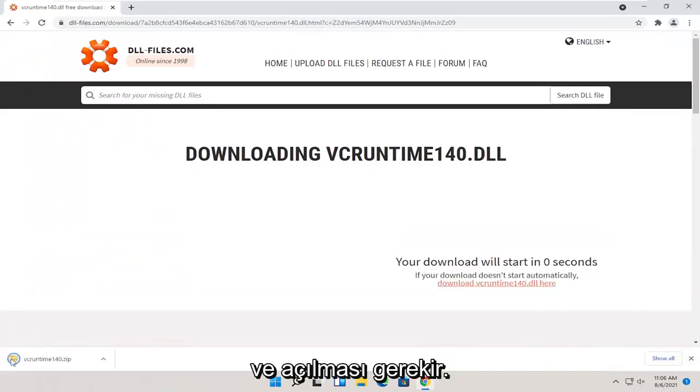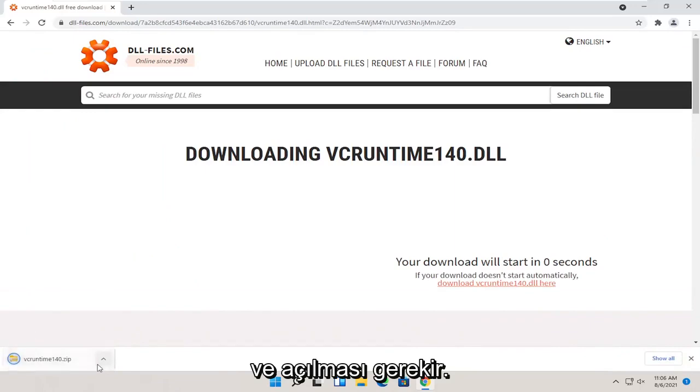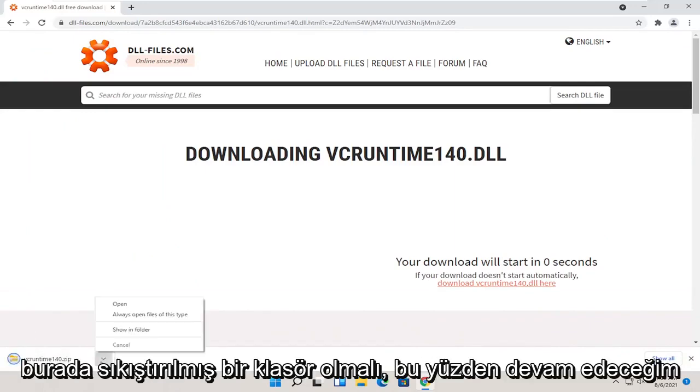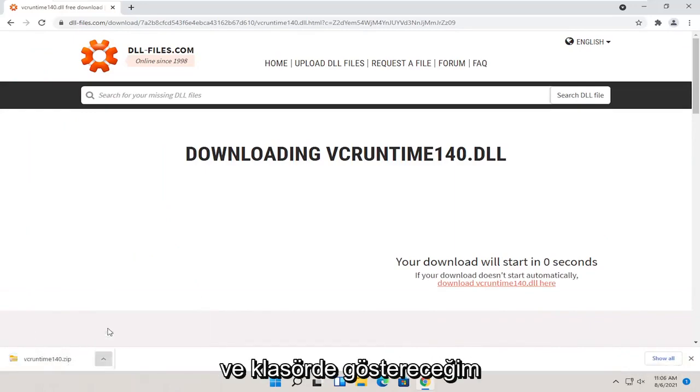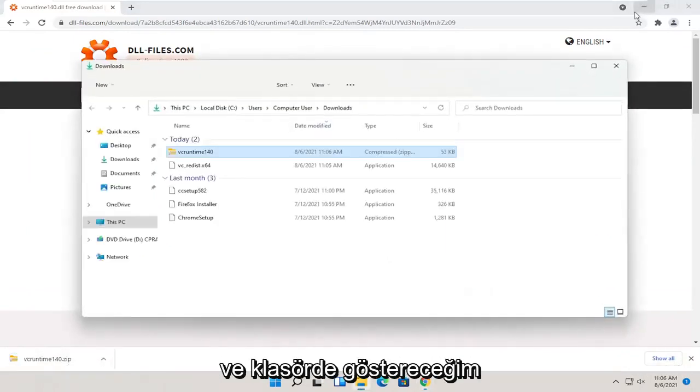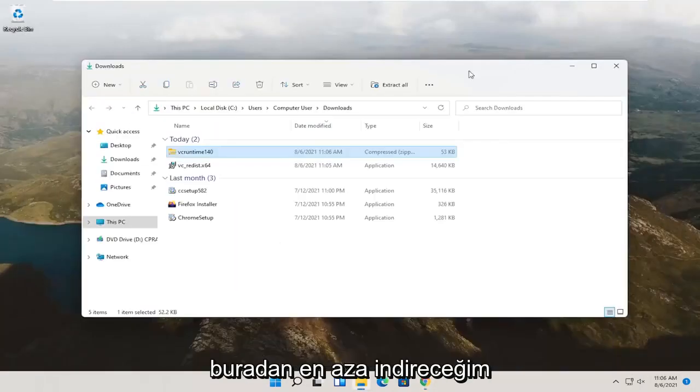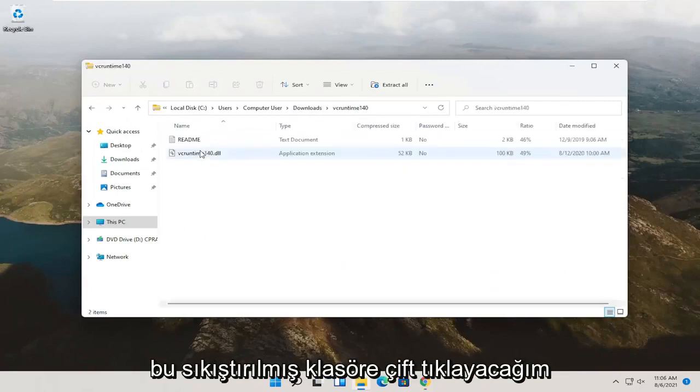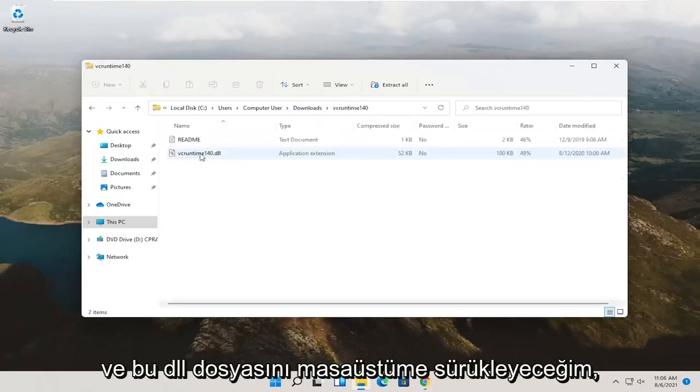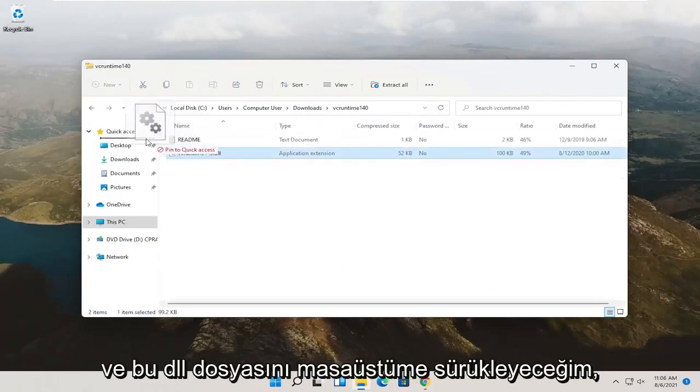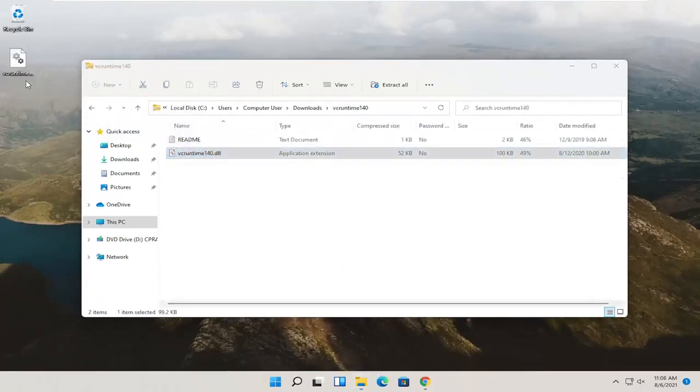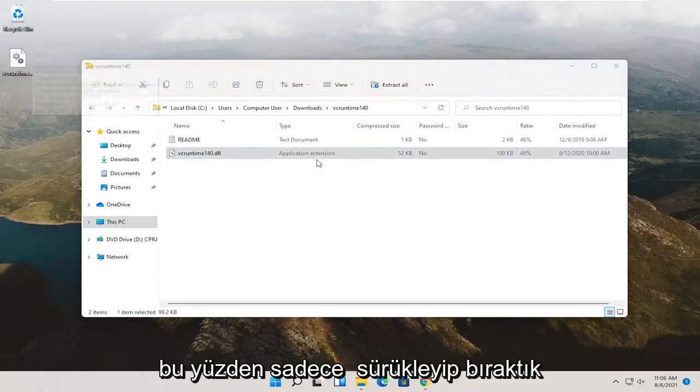It should open up or should be a compressed folder here. I'm going to go ahead and show in folder. Minimize out of here. I'm going to double click on this compressed folder, and then I'm going to drag this dll file over to my desktop. I just dragged and dropped it over.